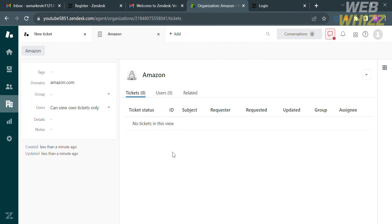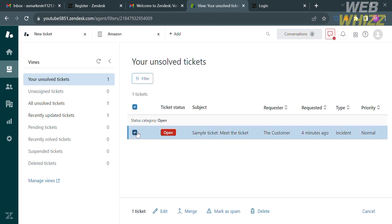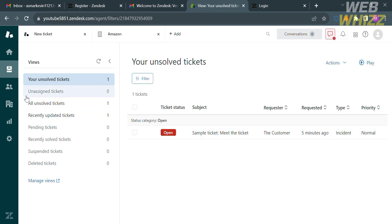You can also see the ticket status, ID, subject, requester, requested date, update, group, and assignee. You can also navigate other options on the left side bottom. Under Views, you can track unsolved tickets, unassigned tickets, pending tickets, recently solved tickets, suspended tickets, and deleted tickets. By selecting tickets or checking the boxes, additional options appear below, including to edit, merge, mark as spam, or delete tickets.